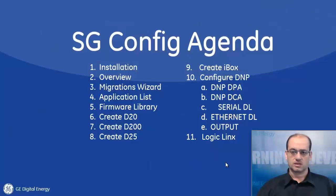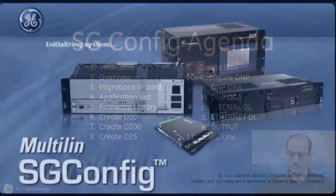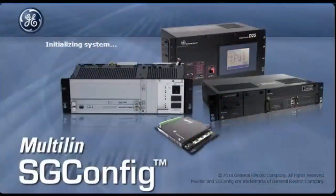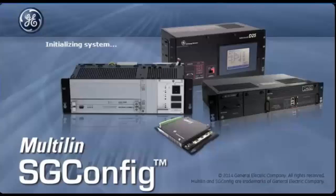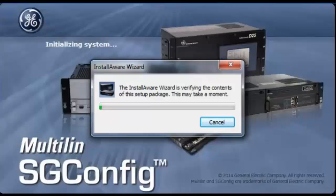Next, we'll start with the installation of SGConfig. Basically, in the installation we run the setup.exe and the installation of SGConfig started.